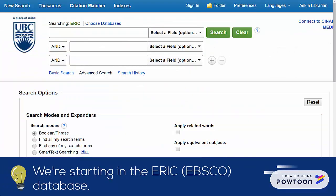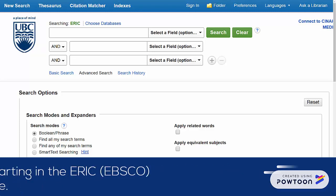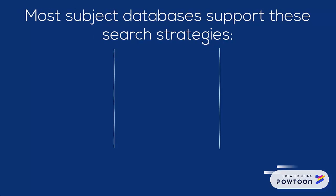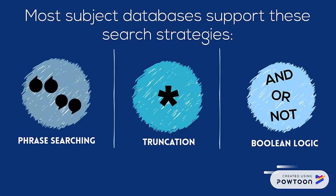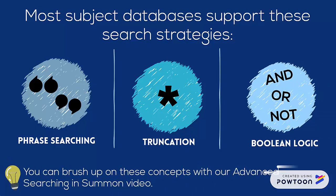At this point, you'll see that I've opened ERIC EBSCO, and I'm on the main search screen, which actually looks similar and has some of the same search features as the Summon advanced search page. The search strategies that we covered in the advanced searching in Summon video, including phrase searching, truncation, and Boolean operators, all work in education databases as well. If you need to brush up on any of those features, you'll want to watch that video.